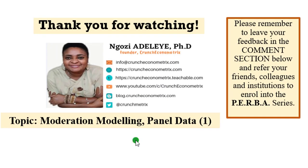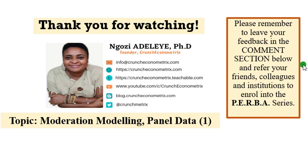Thank you so much for watching. I have just concluded part one of moderation modeling using panel data. I love to hear from you. I am interested in your feedback. Please leave them in the comment section below and kindly refer your friends, colleagues, and institutions to enroll into the Crunch Econometrics PEBA series.